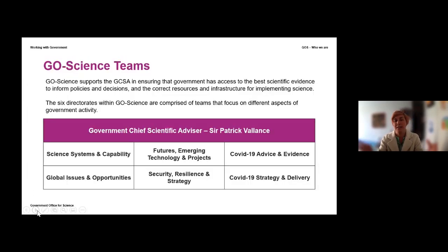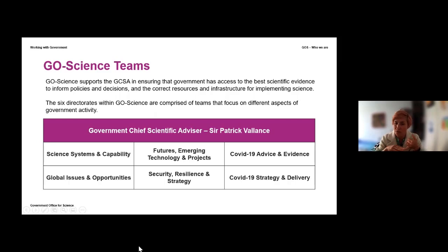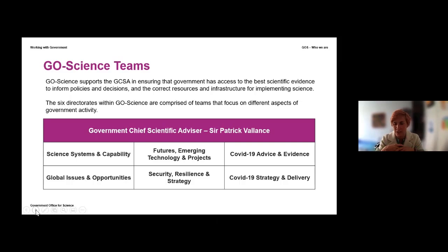The Government Office for Science is organised in six different directorates, each led by a deputy director. The Science Systems and Capability Directorate is the one in which Catherine and I both sit. We've also got one that looks at futures, one that takes care of security and resilience, one that takes care of global issues and opportunities such as COP26 and the G7, and then two directorates that are directly involved in the COVID-19 emergency, providing advice and strategies.